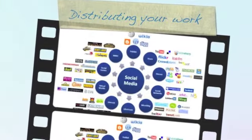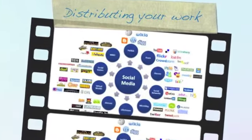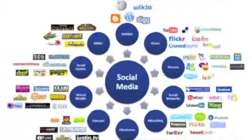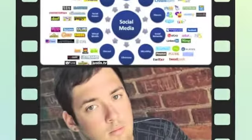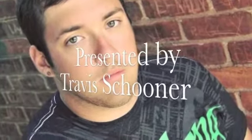Distributing your work, presented by me.